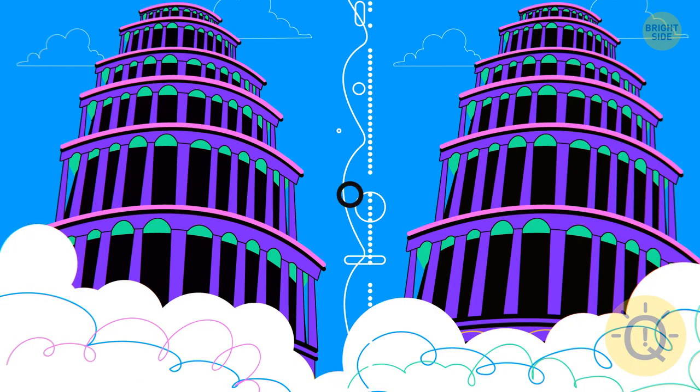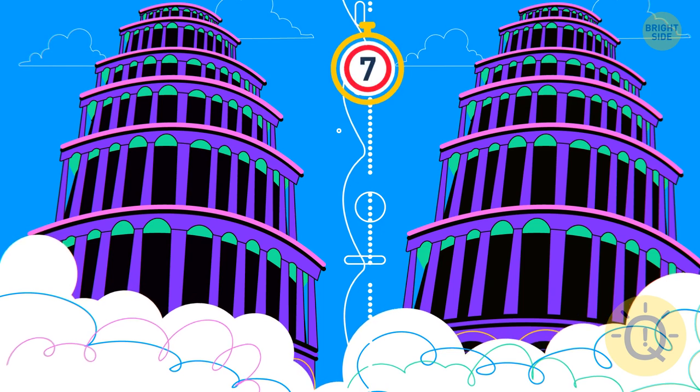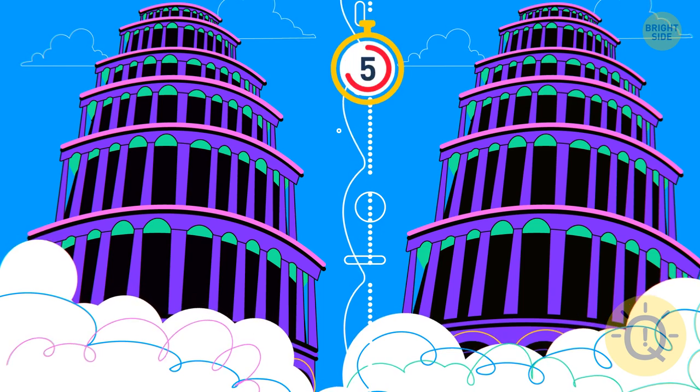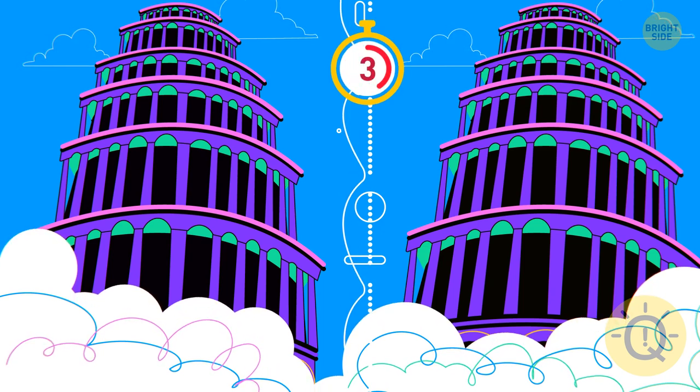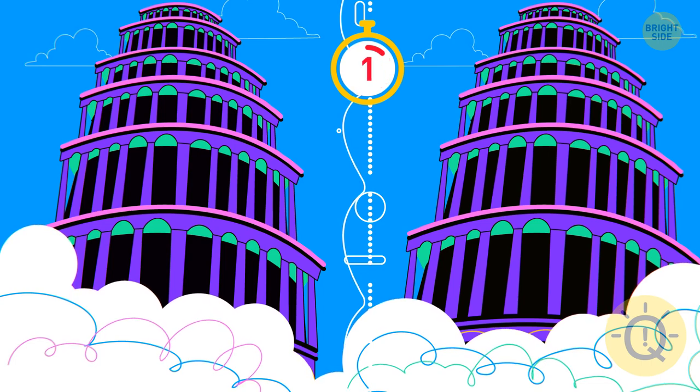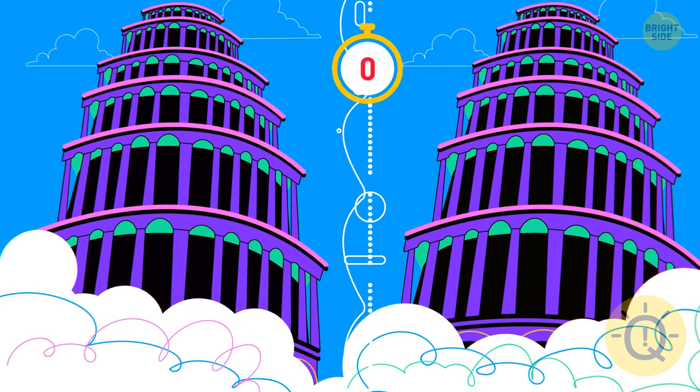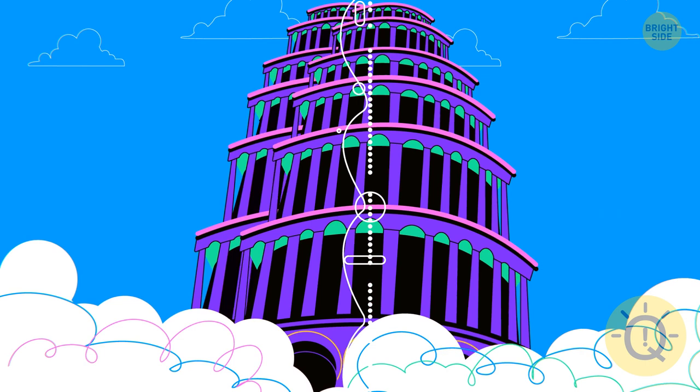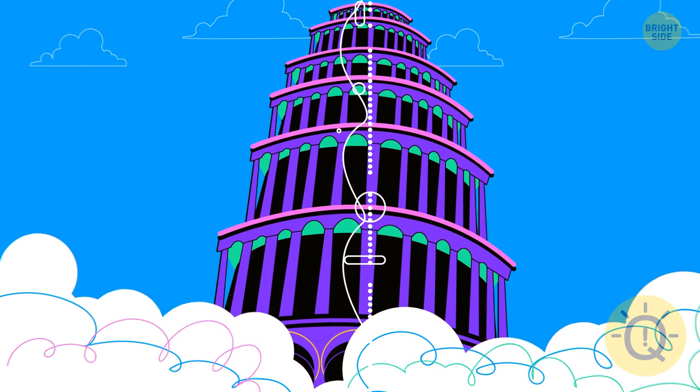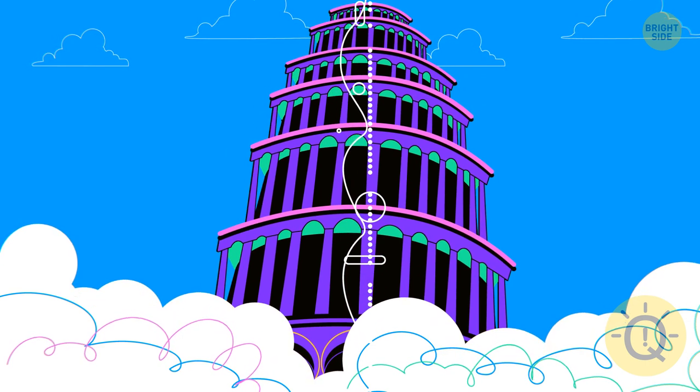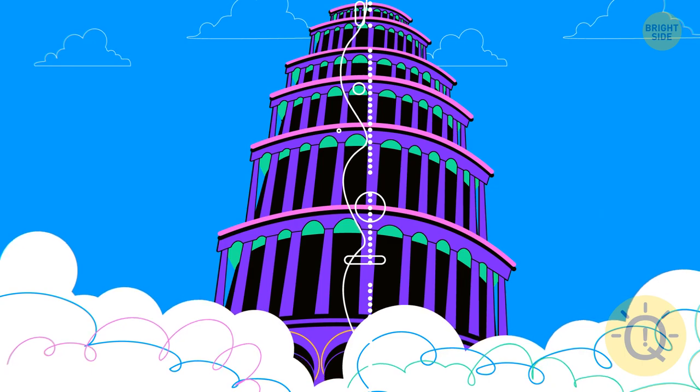Which tower is leaning more? Ha! Look at that! They're the same. Even though one tower seems to be lopsided when placed next to a copy of itself, this is called the leaning tower illusion.